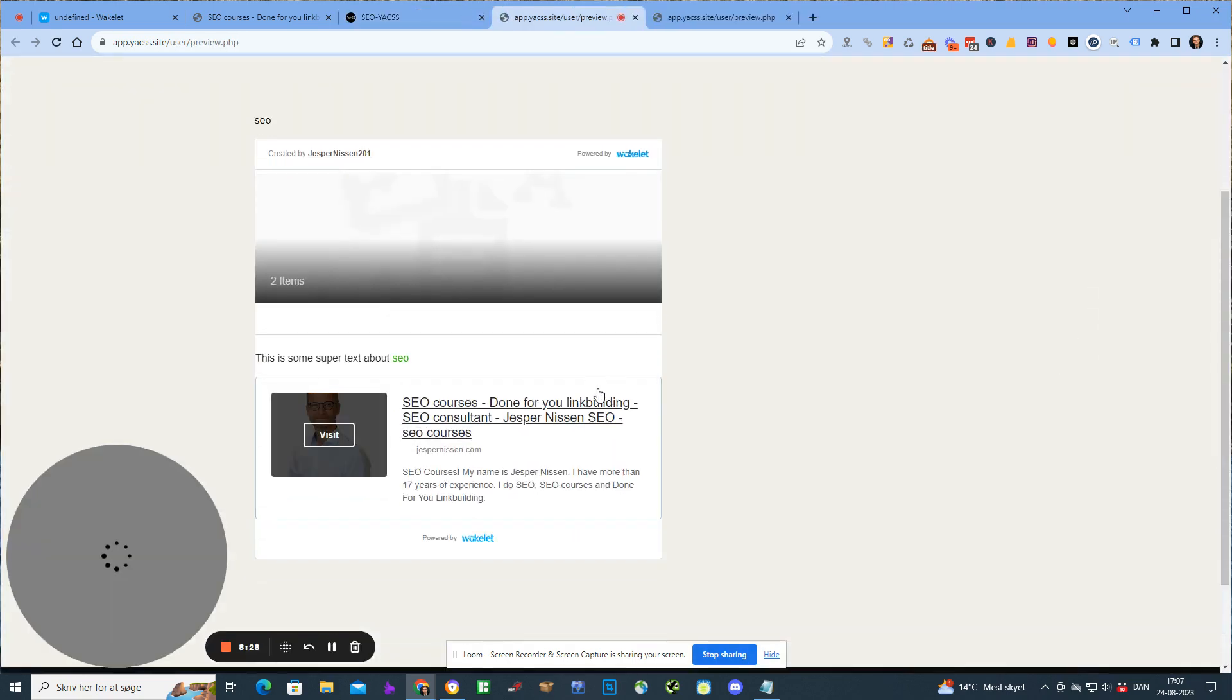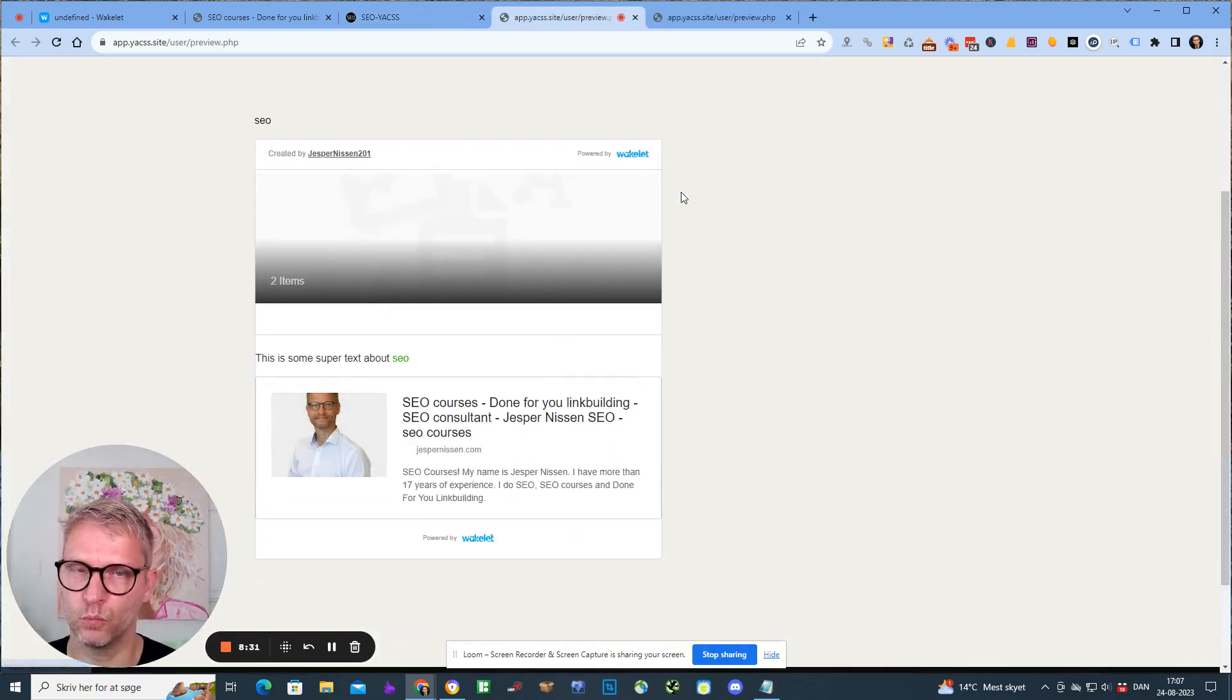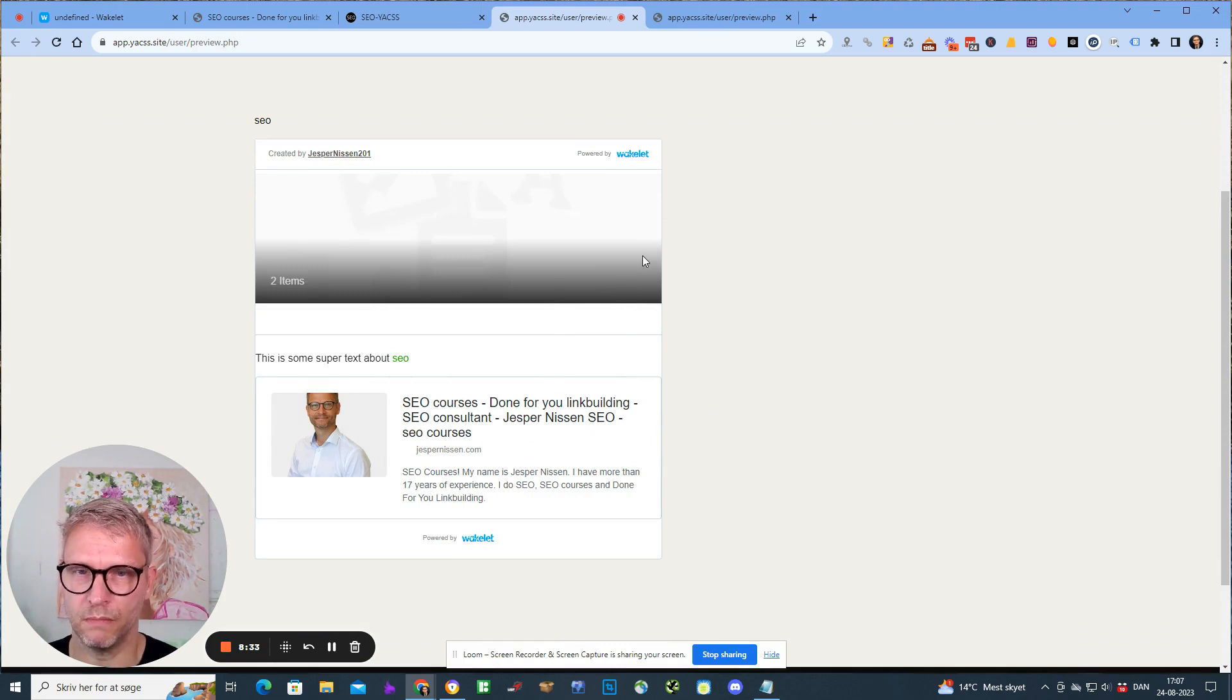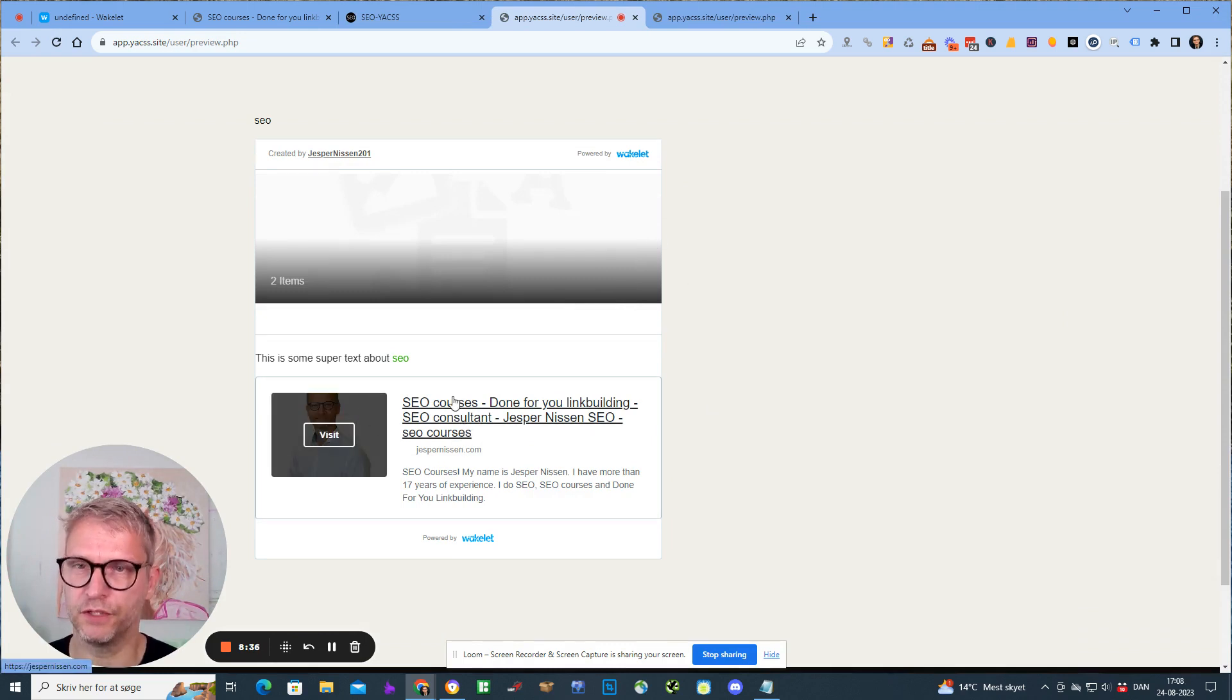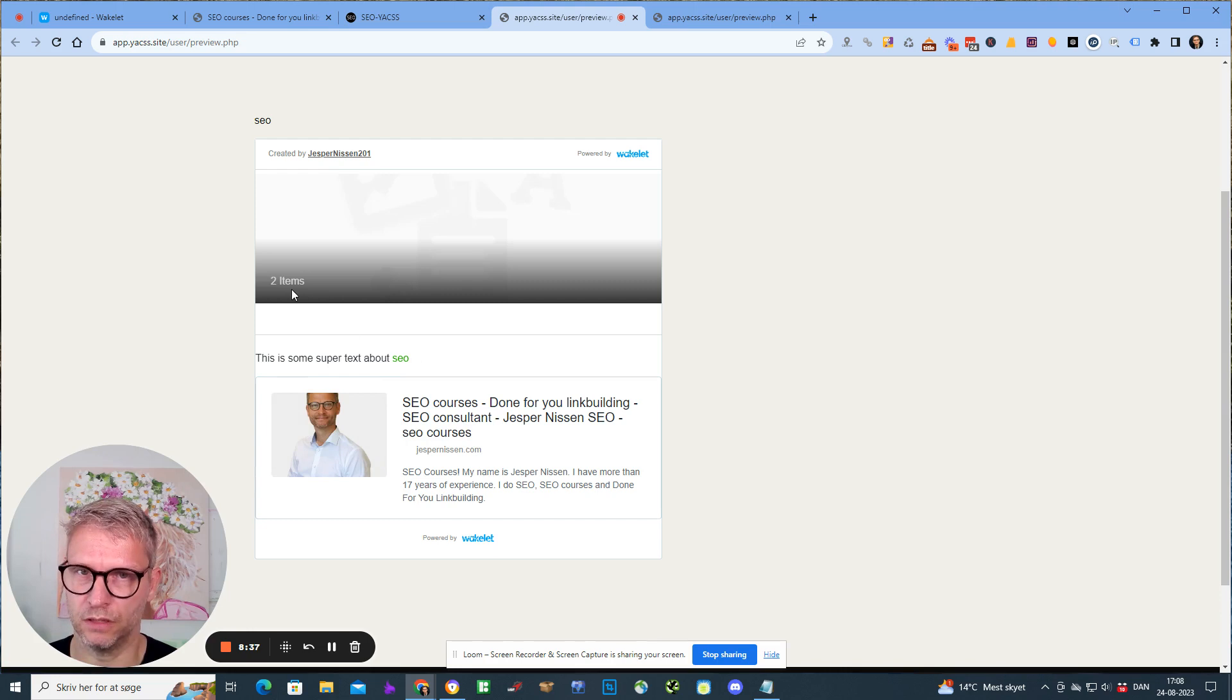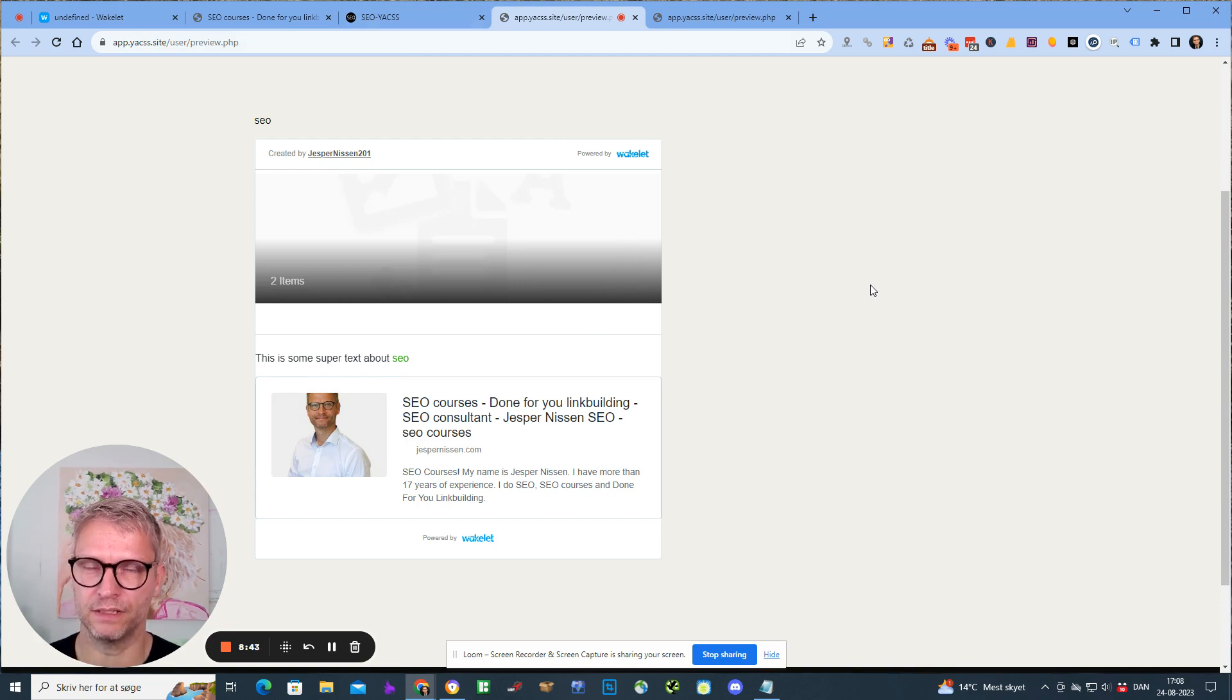In my opinion, this is an extremely powerful feature of the Wakelets - that it's actually possible to embed them, because then you can actually channel the power through all sorts of manners.